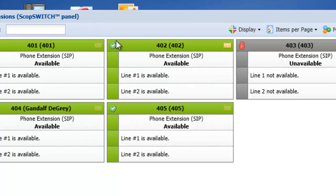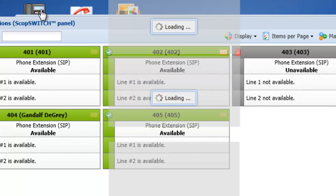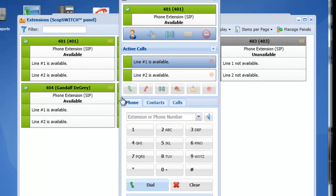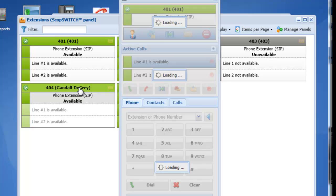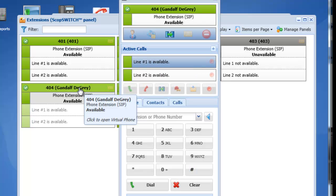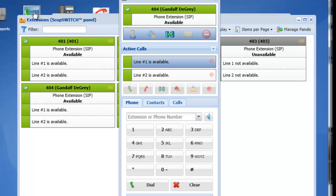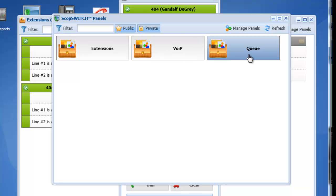They even have a capability here in which you can bring up a virtual phone. And this virtual phone will then take on the characteristics of whatever phone you want to assign it to. So in this case, I've just made it extension 404. Very useful for troubleshooting. You can create your panels to reflect extensions, the status of your voice over IP peers.